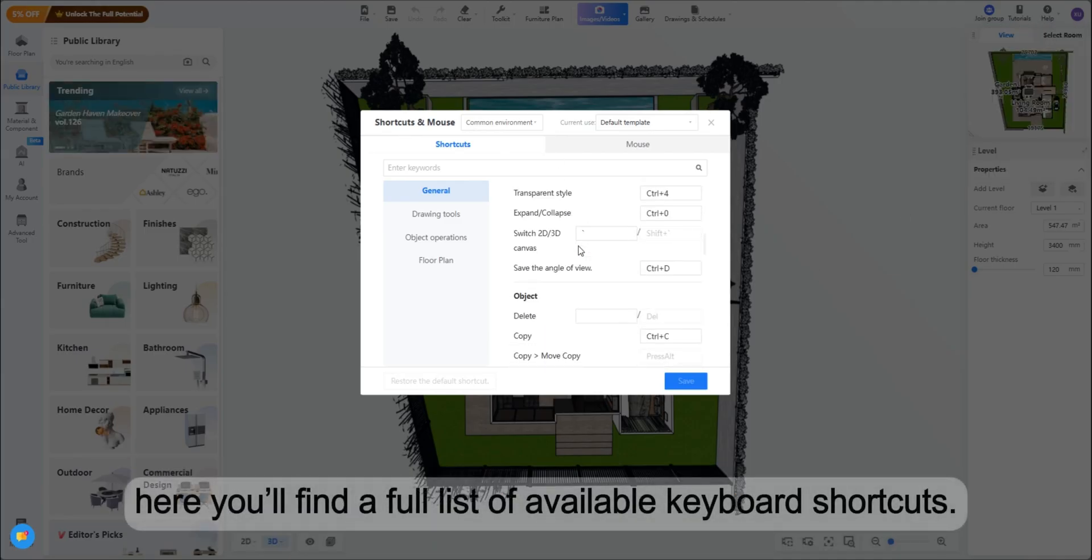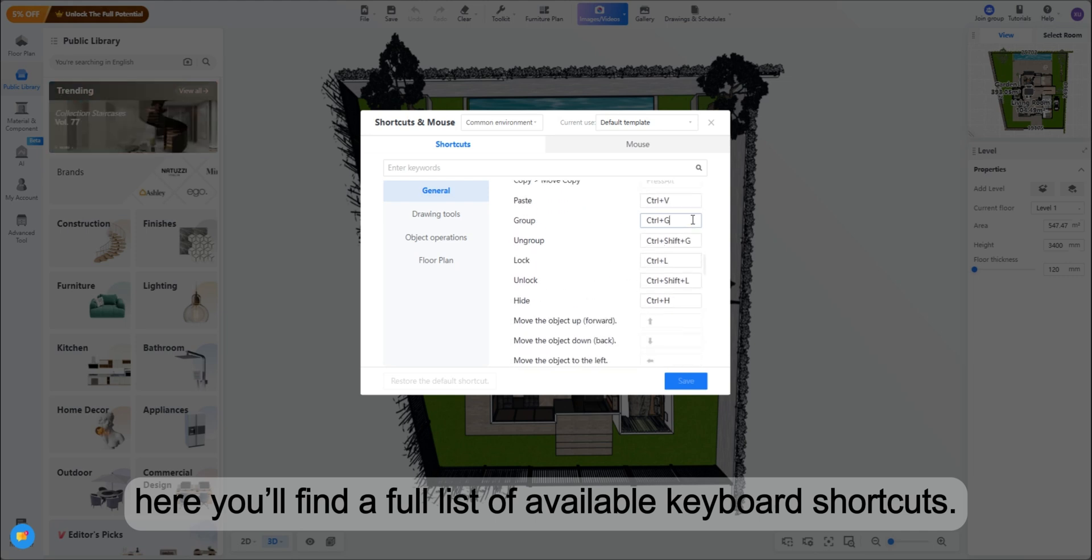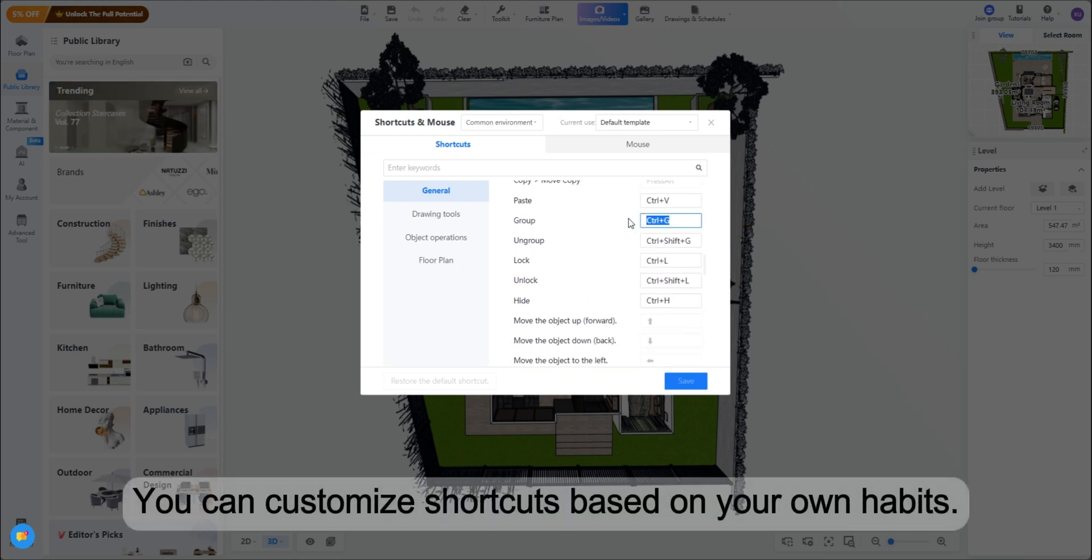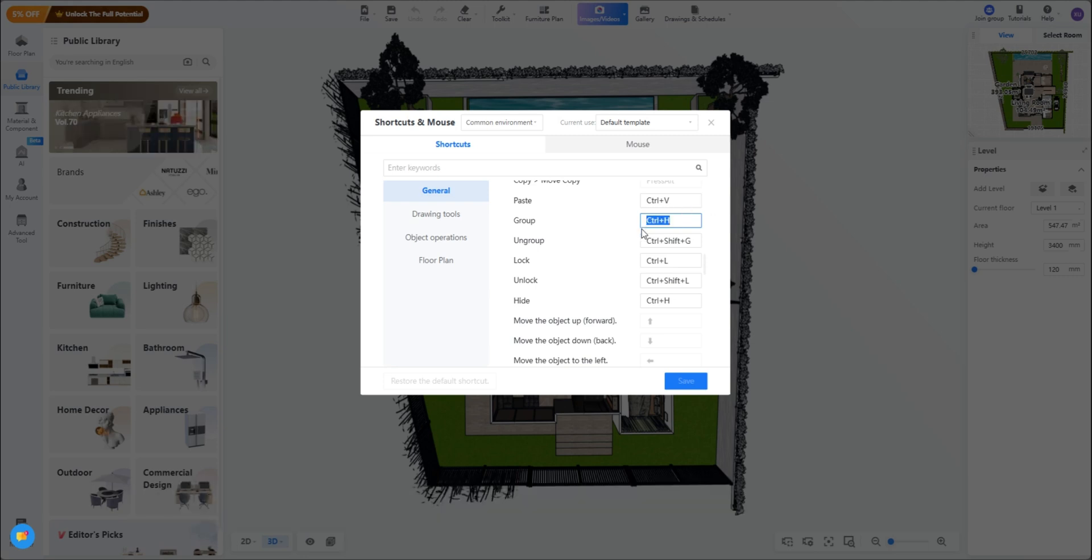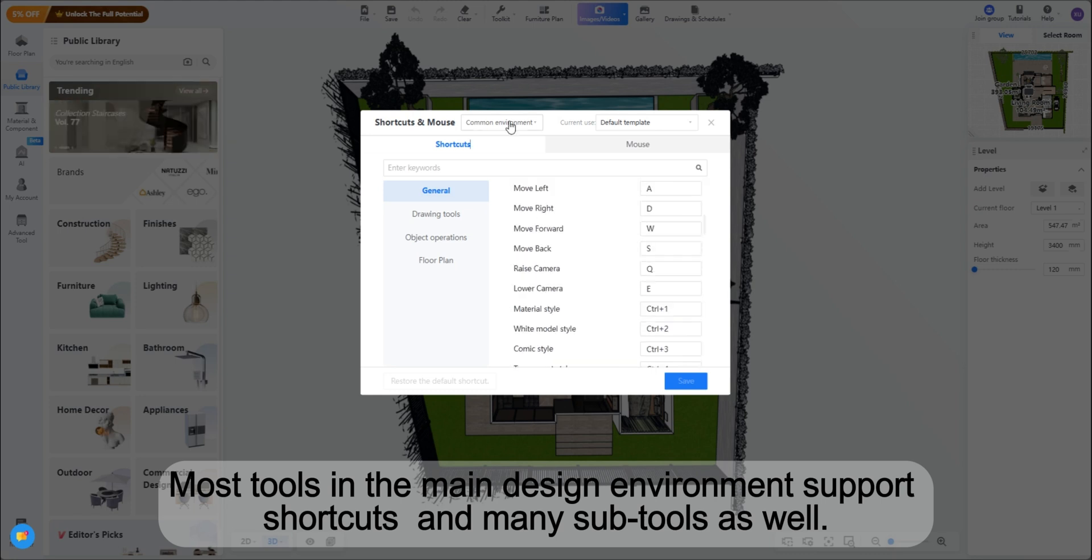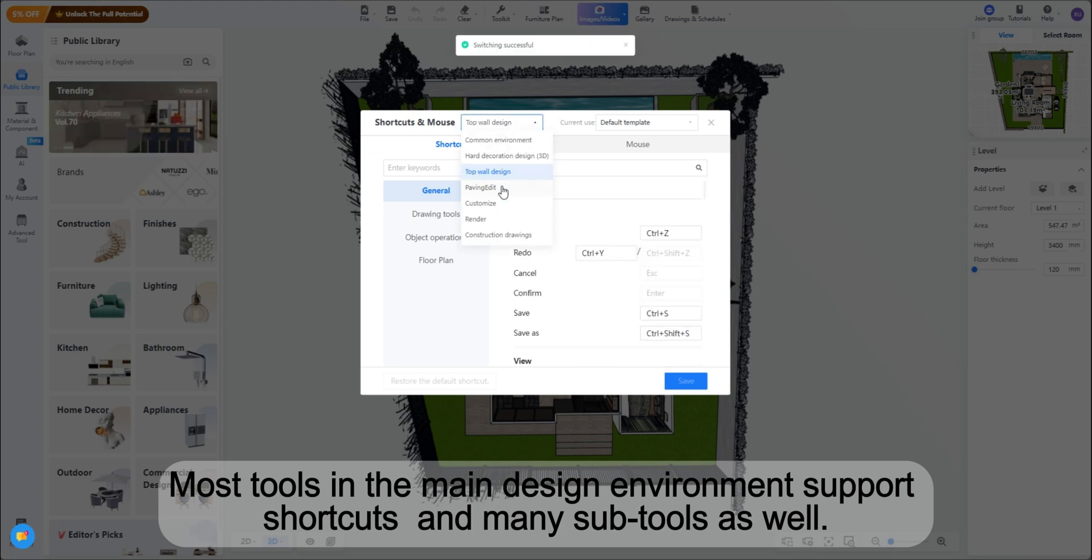Here you'll find a full list of available keyboard shortcuts. You can customize shortcuts based on your own habits. Most tools in the main design environment support shortcuts and many subtools as well.